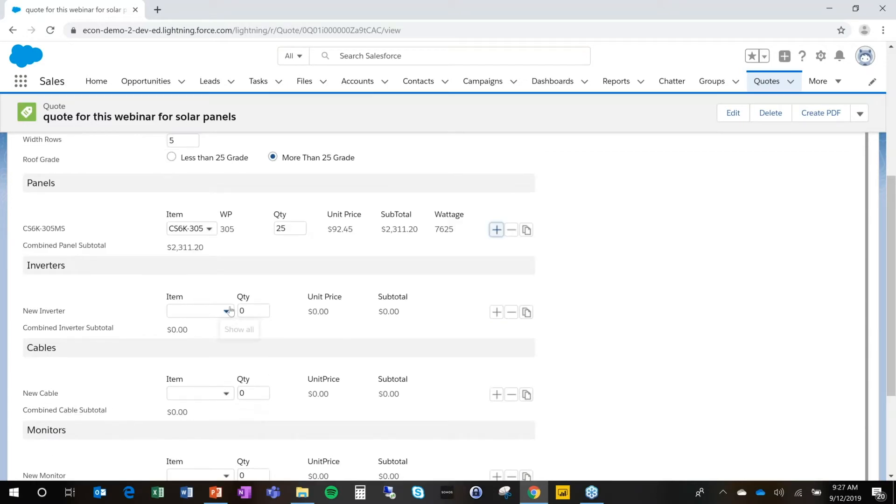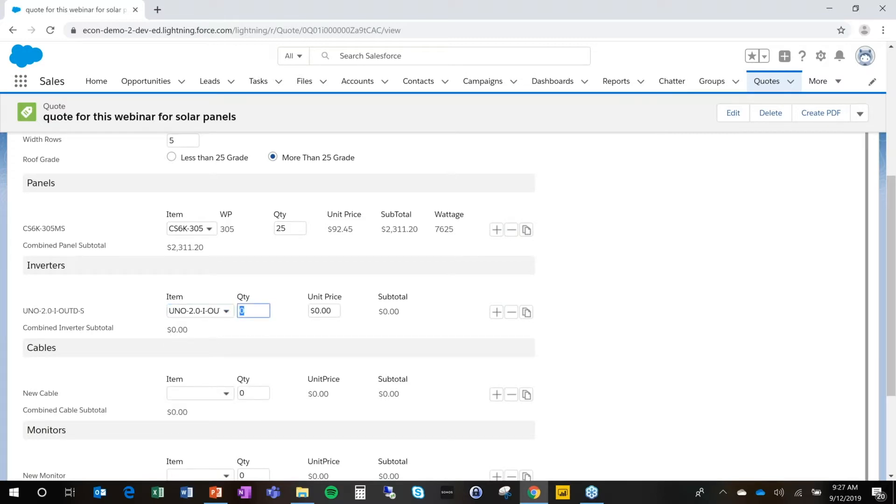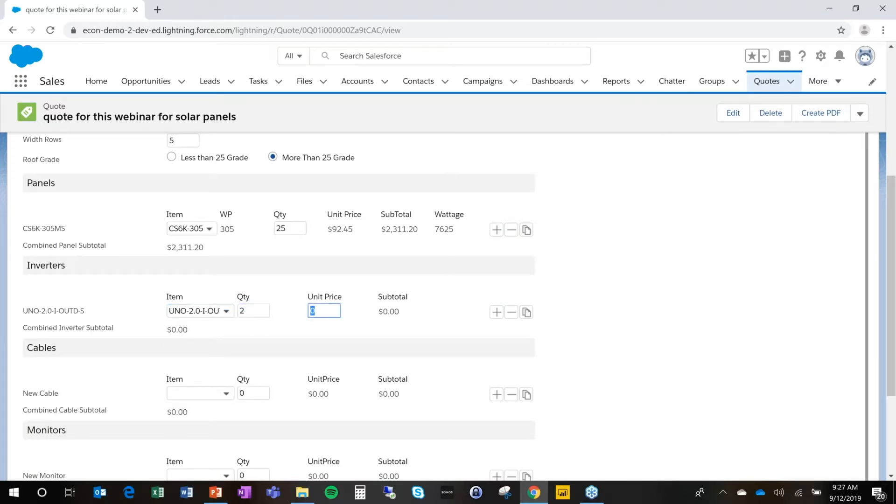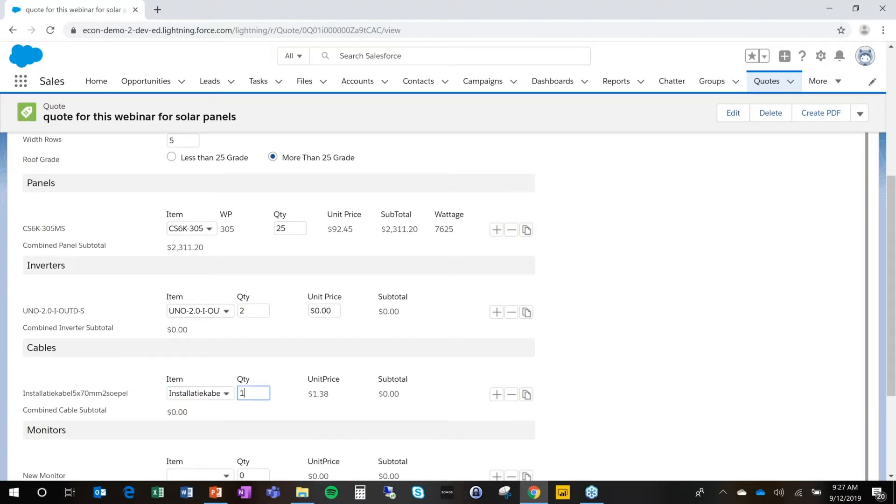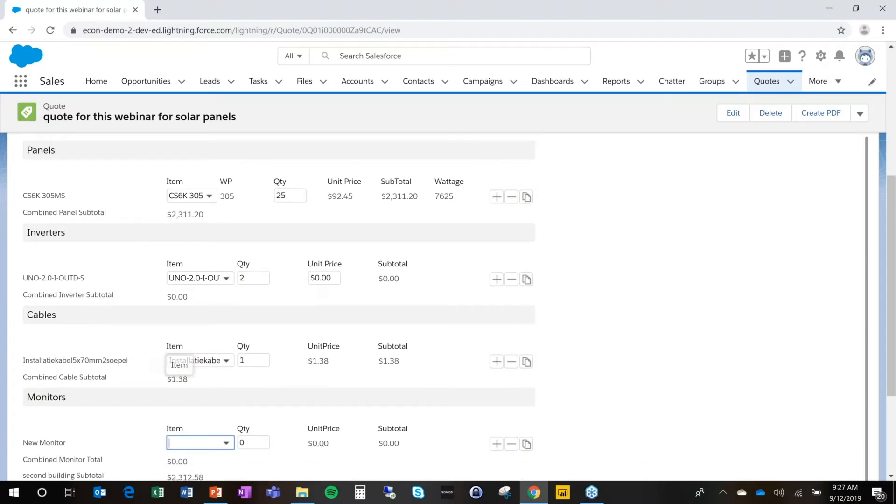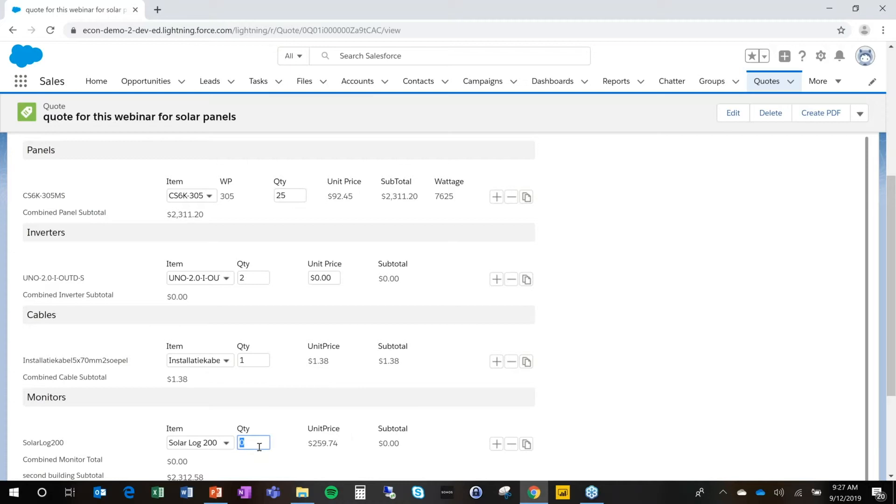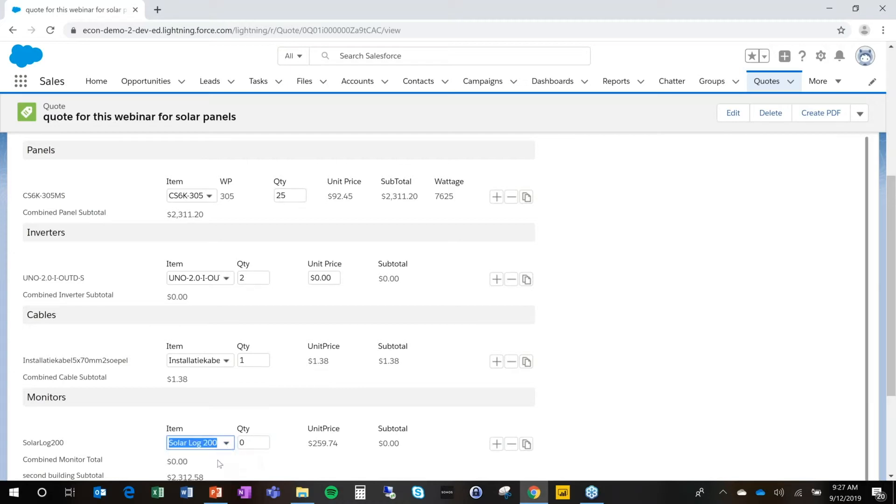We're going to also add an inverter again, or maybe actually two. Why not? We're going to add two inverters here. And in the meantime, we're going to add some installation cable, which could be sold in different units of measures, by the way. We're going to add a monitor, one of them. One monitor.